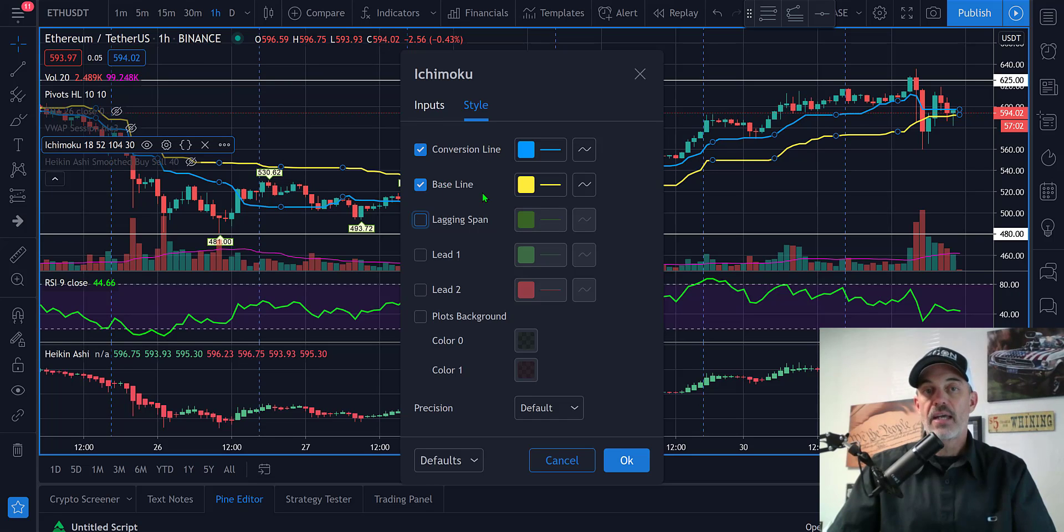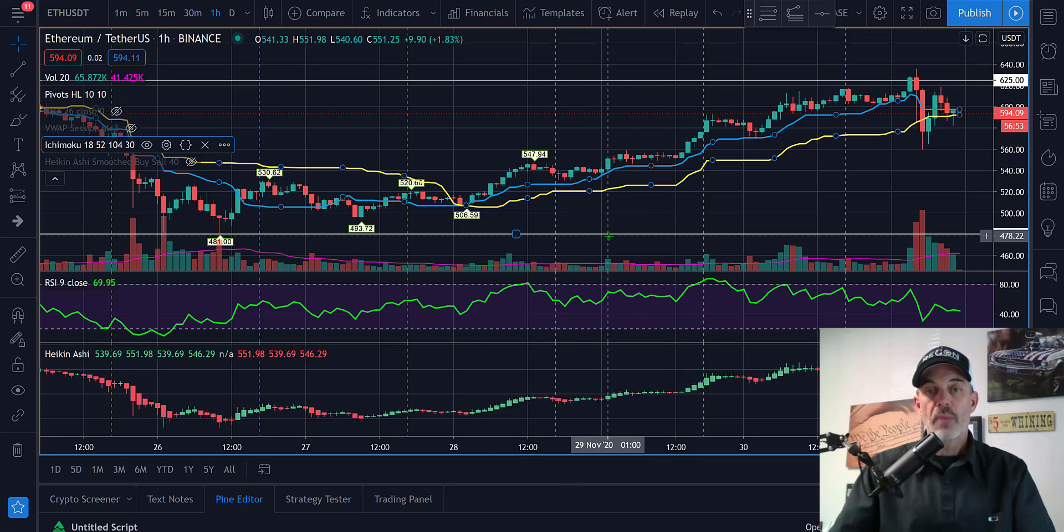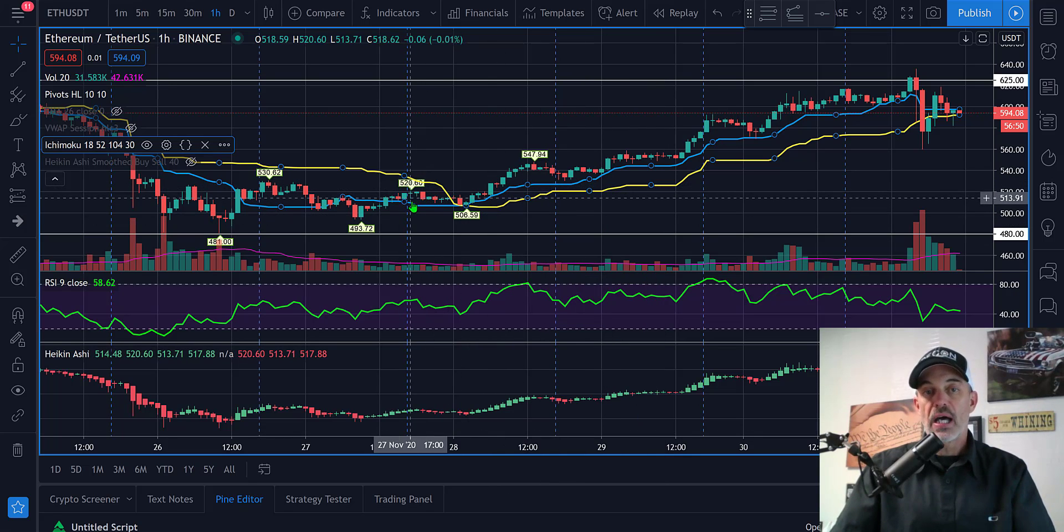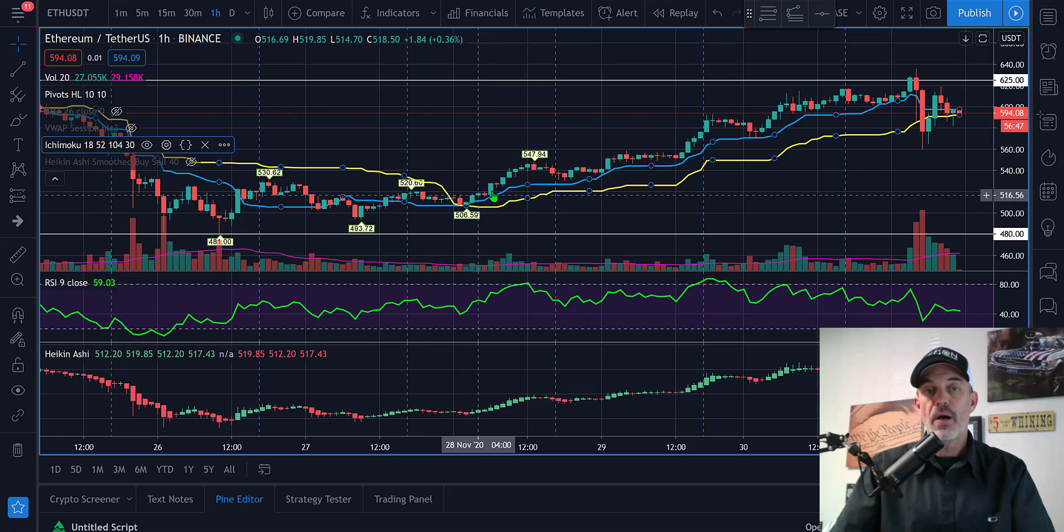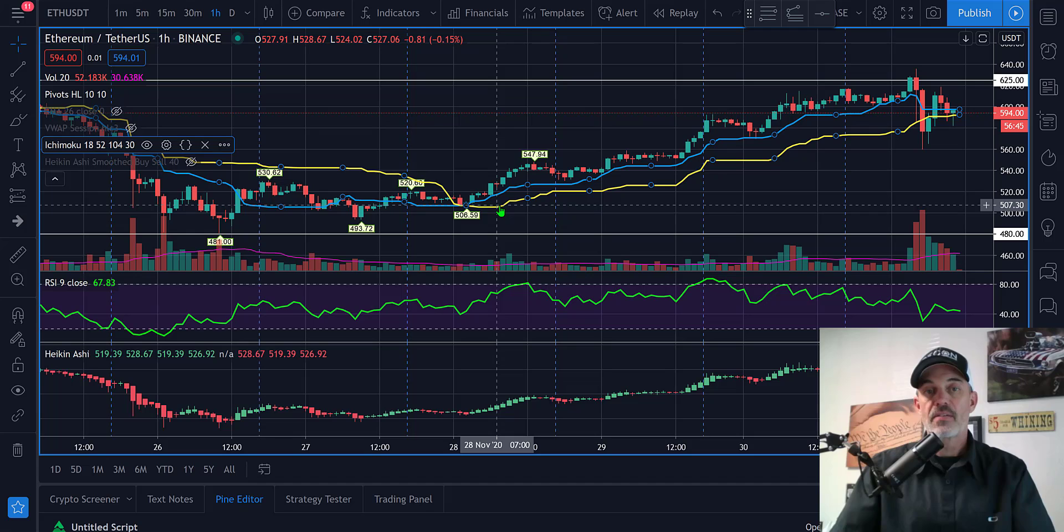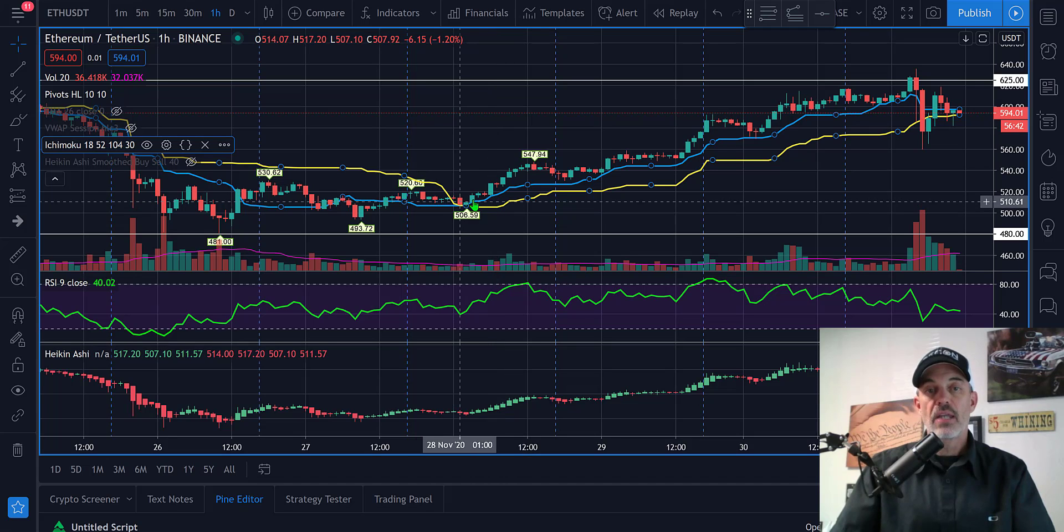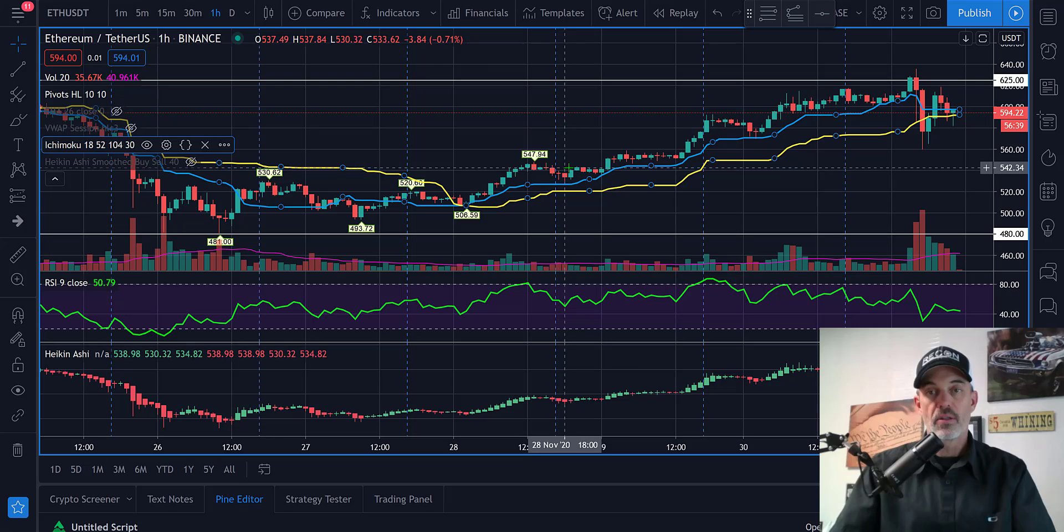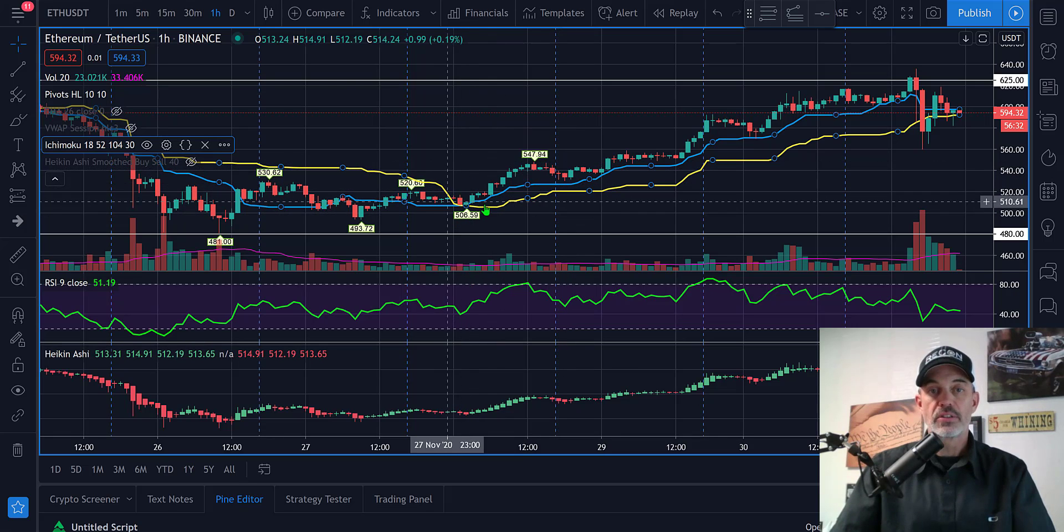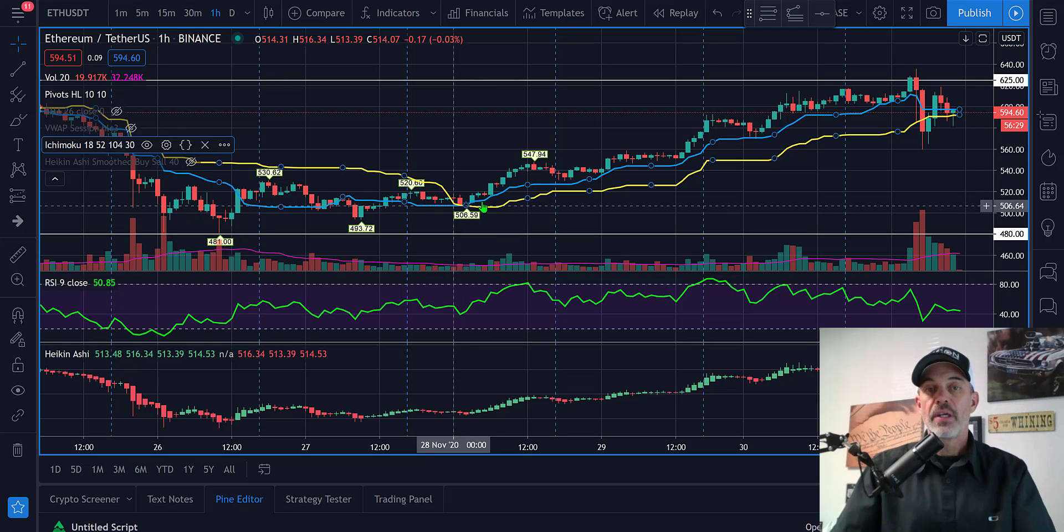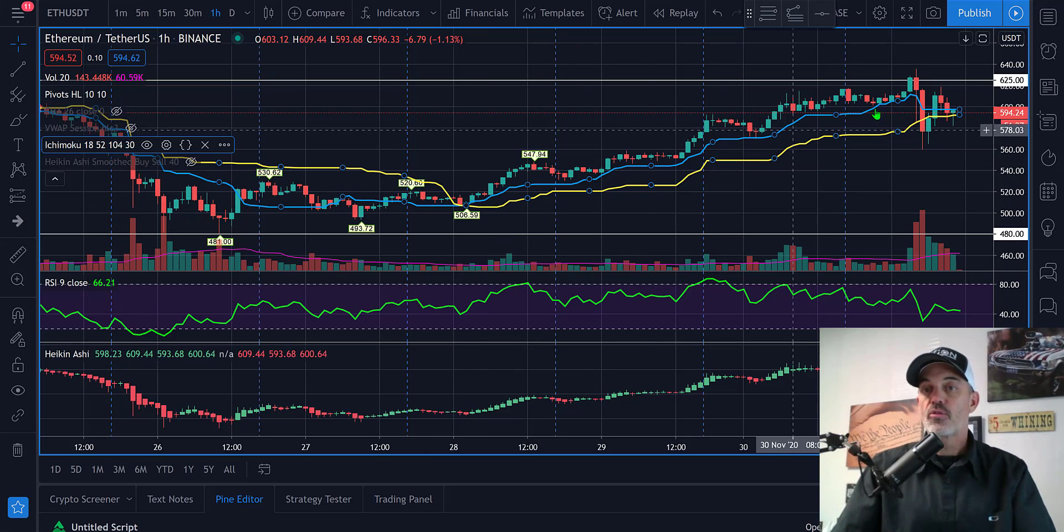I have shut those all off and therefore I end up with my conversion line and my baseline which are the two lines that I actually care for. What I'm looking for is the blue line, my conversion line, crossing up above the yellow line, my baseline. That should indicate the trend is reversing into an upward trend. You can see we had that happen right here in the middle of the screen on ETH USDT, it crossed and had a nice run up.